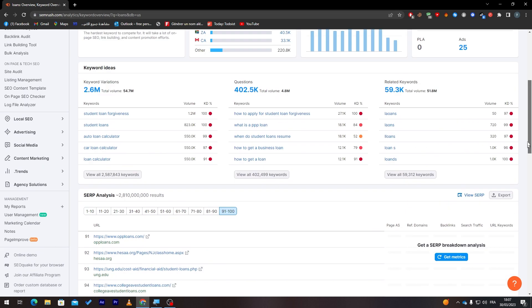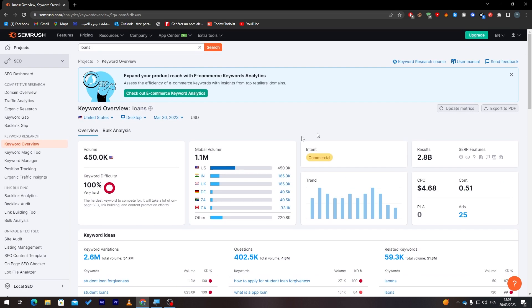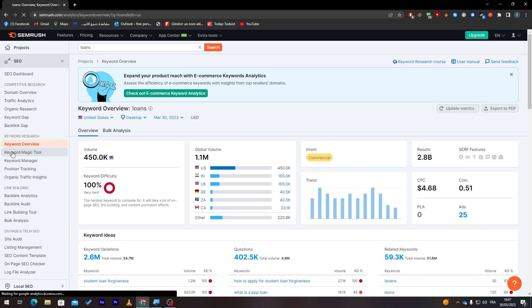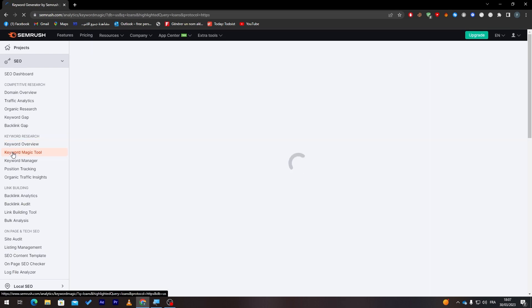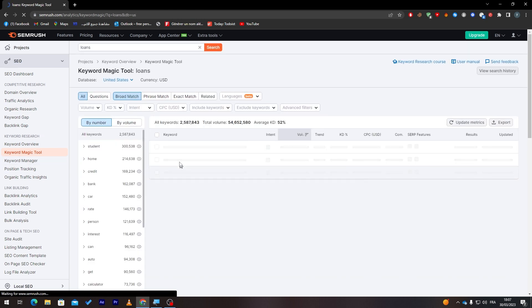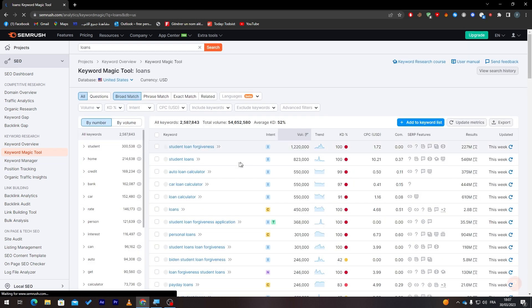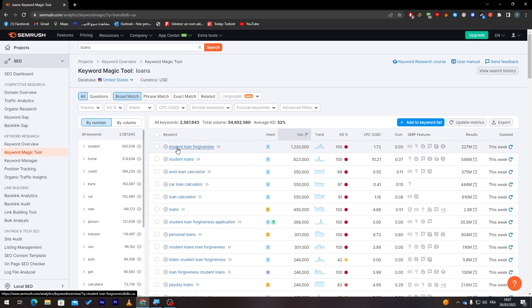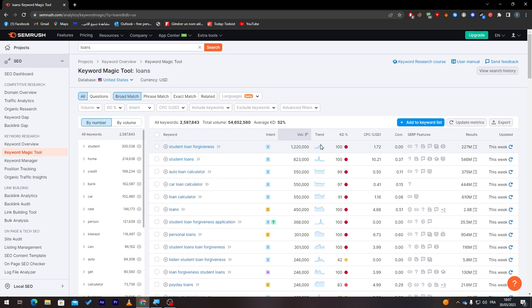Here it is, the keyword magic tool. And here, guys, you will have keyword search really, really better with some filters. For example, here it is the keyword 'student loan forgiveness'. It has a volume of 1.2 million. Here is the trend—you see a graph here. The KD is very hard.